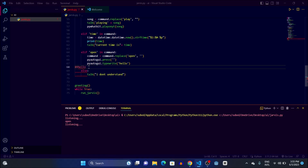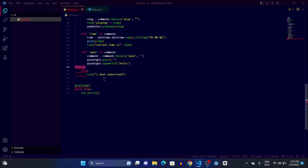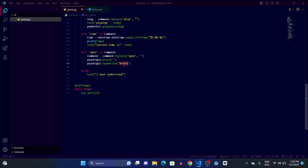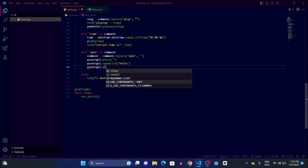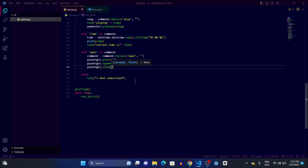You can see 'hello' has been written by Jarvis — so typewrite is used to write anything you pass as a parameter. After that we have pyautogui.sleep, which is used to make PyAutoGUI pause. If I write one second, it will sleep for one second.